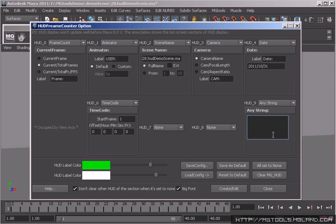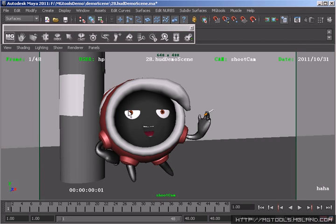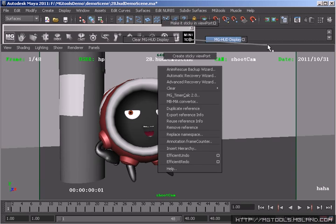camera name, current date, time code and custom string. You may notice that all these HUD types could be customized. The HUD color and font size are also customizable.